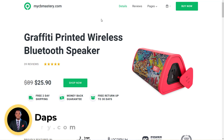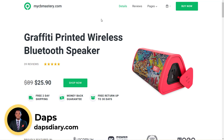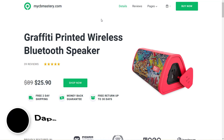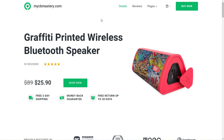Hey guys, this is Dabs. Welcome to my YouTube channel. I'm super excited to have you in this tutorial. In this tutorial, I want to show you how I designed a WooCommerce niched dropshipping website.